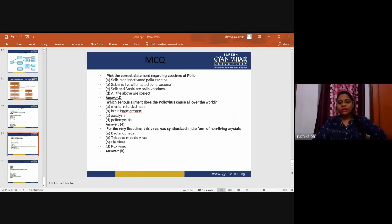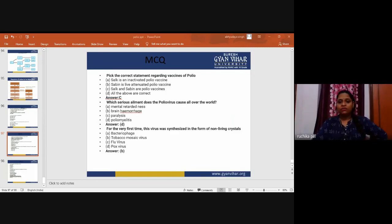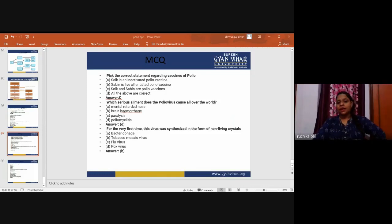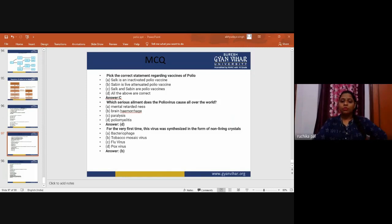That is all about poliomyelitis, the immunization process, and related topics. Thank you so much for listening. If you have any doubts, you can drop your questions in the comment box. This is Dr. Ruchika Paal, assistant professor at Suresh Gyan Vihar University. Thank you.